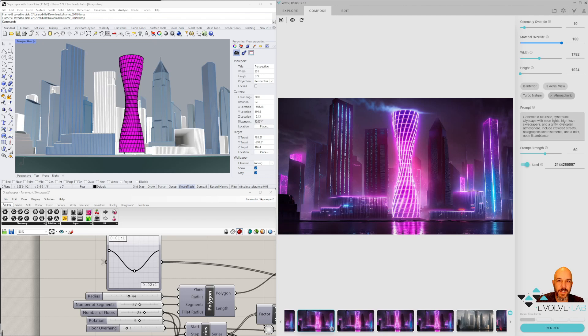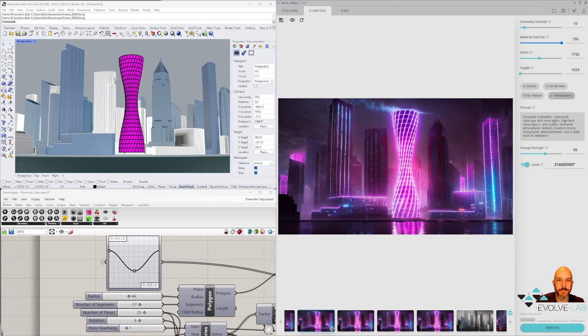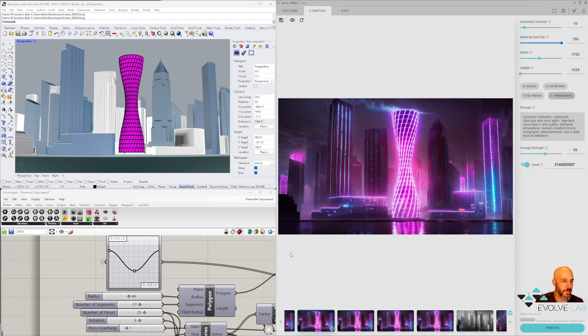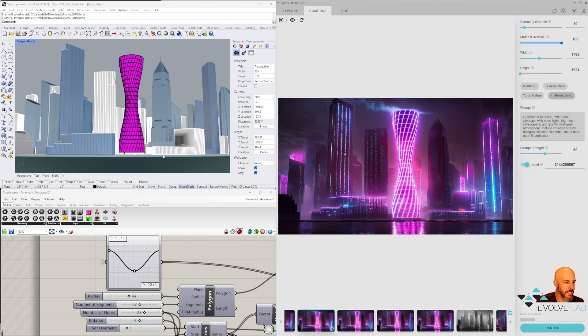All right, so here we are in the tutorial on how to animate your AI image. Basically what I have here is a Rhino model powered with Grasshopper. So I have this parametric tower over here in the Rhino environment, and I have Varus over here in this window.